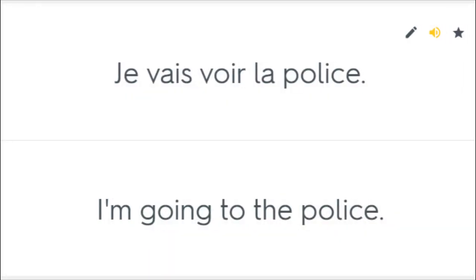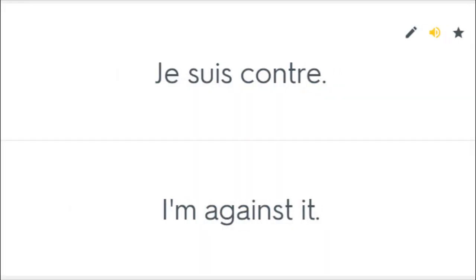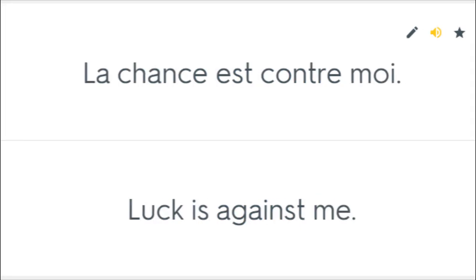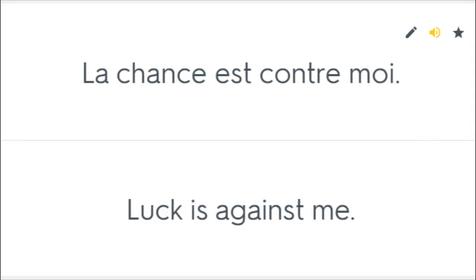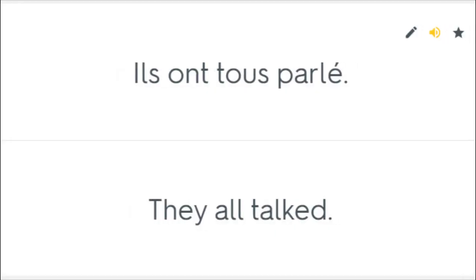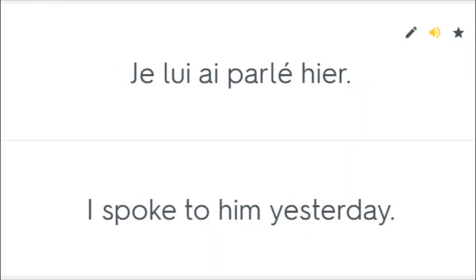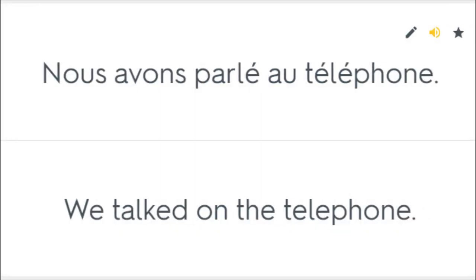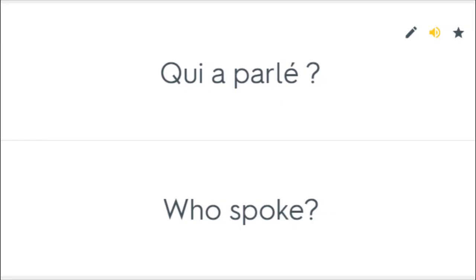Je vais voir la police. I'm going to the police. Je suis contre. I'm against it. La chance est contre moi. Luck is against me. Elle a beaucoup parlé. She talked a lot. Ils ont tous parlé. They all talked. Je lui ai parlé hier. I spoke to him yesterday. Nous avons parlé au téléphone. We talked on the telephone. Qui a parlé? Who spoke?